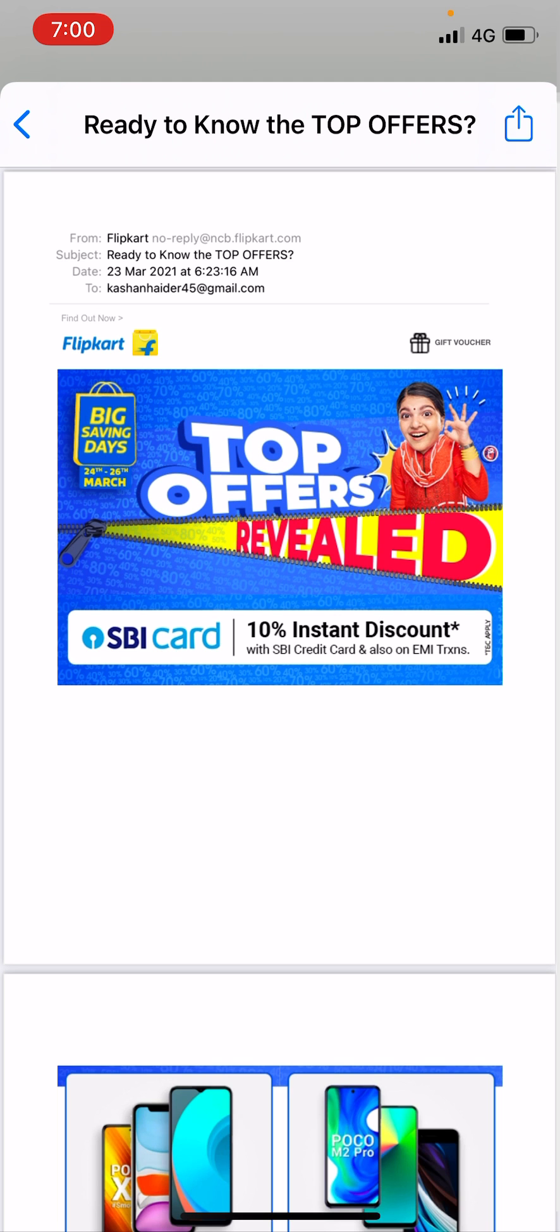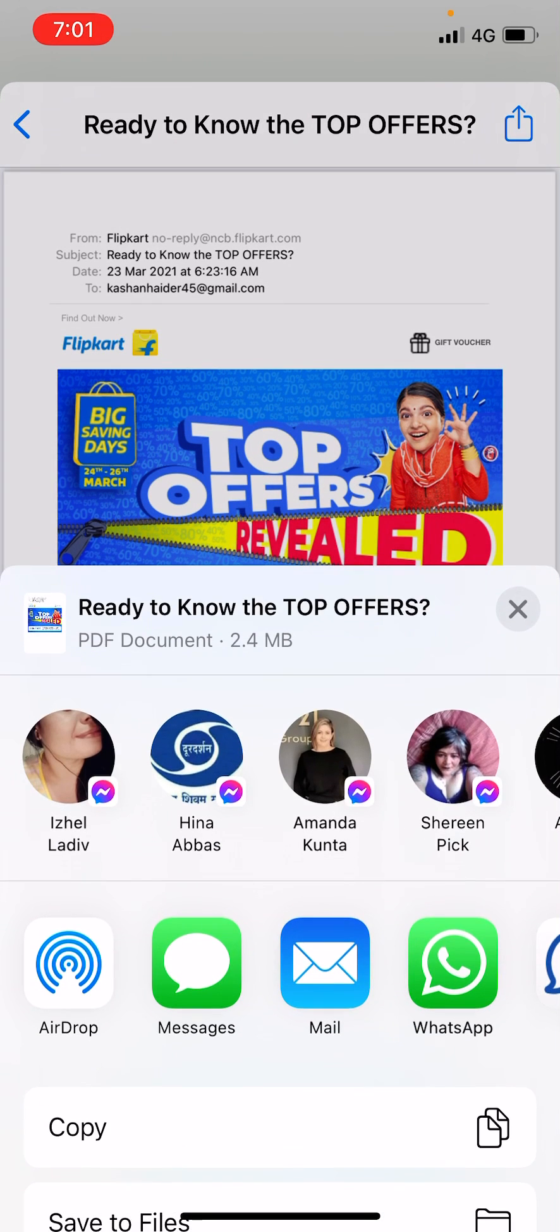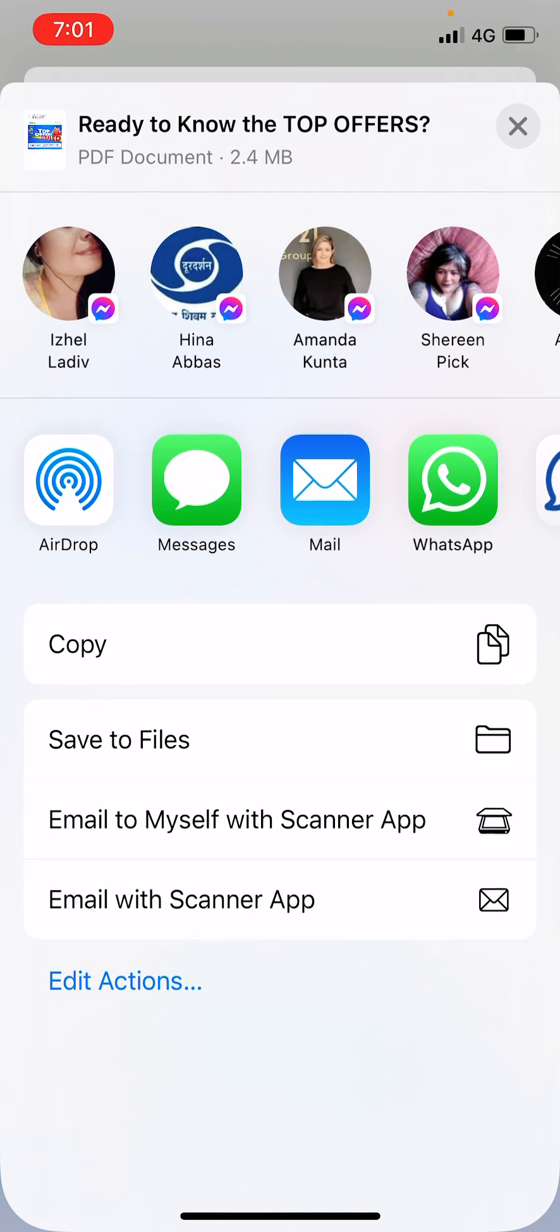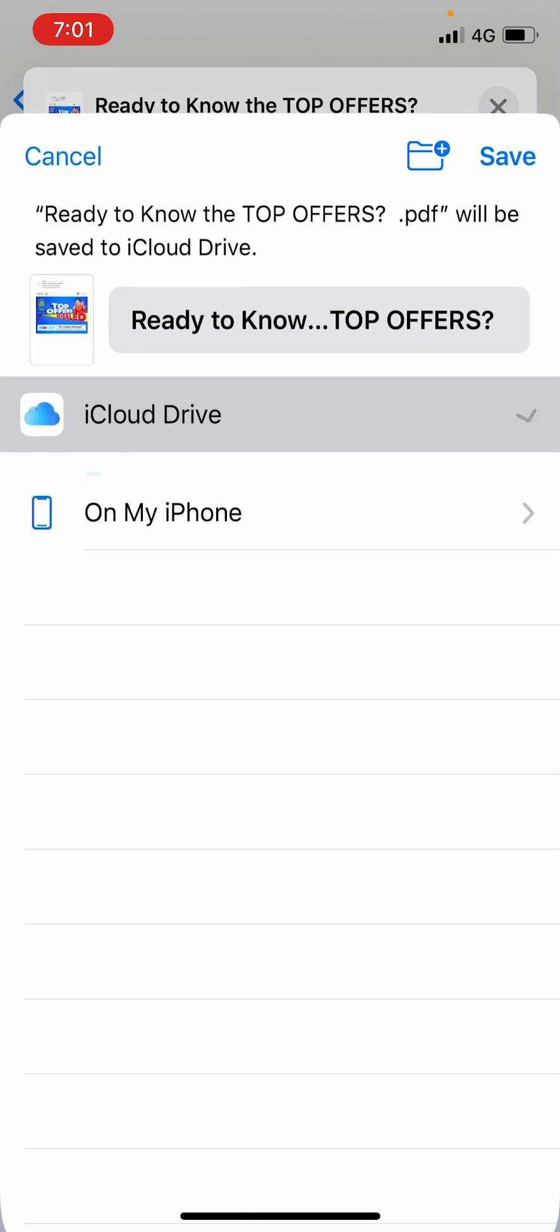simply tap on the top right of the screen, the save or forward button again, and here just scroll down. Here you can copy or save to files. If you click on save to files, here you will find